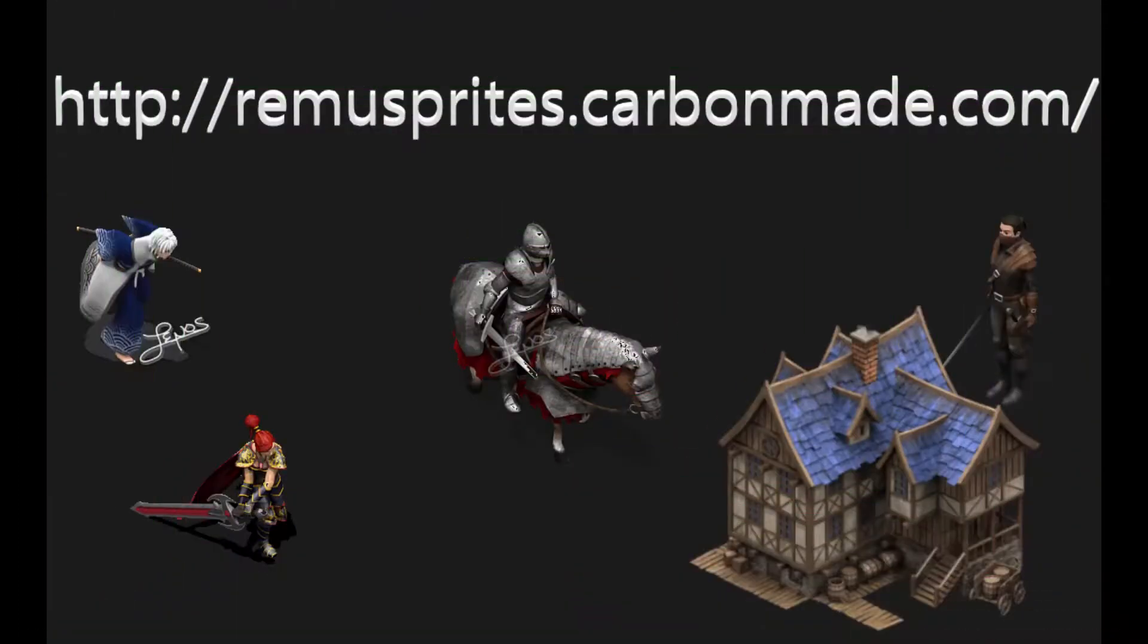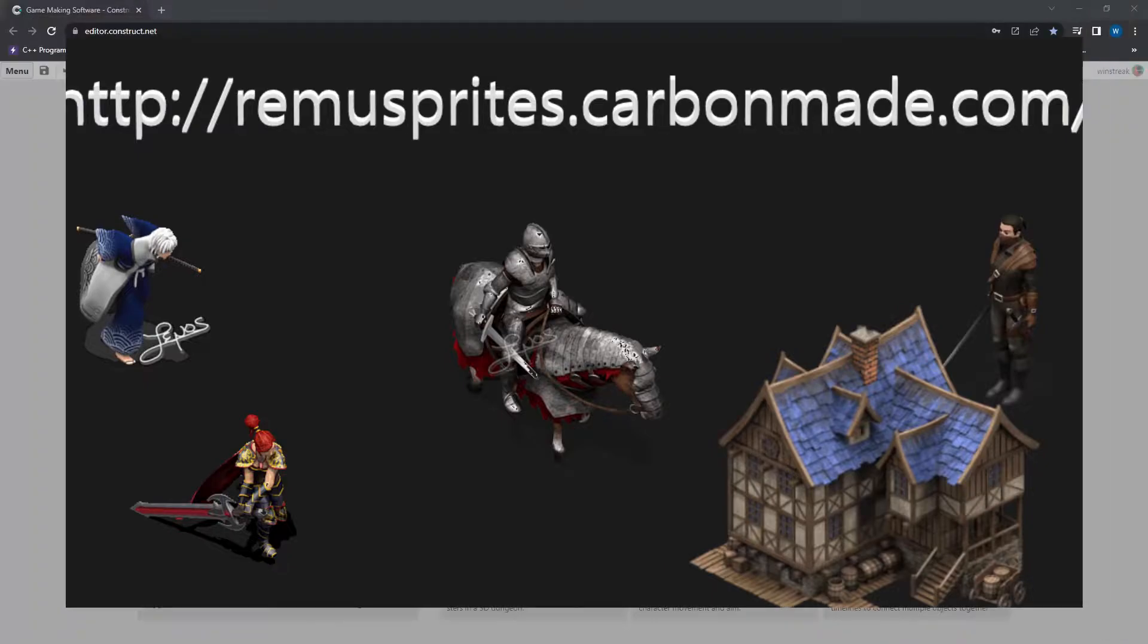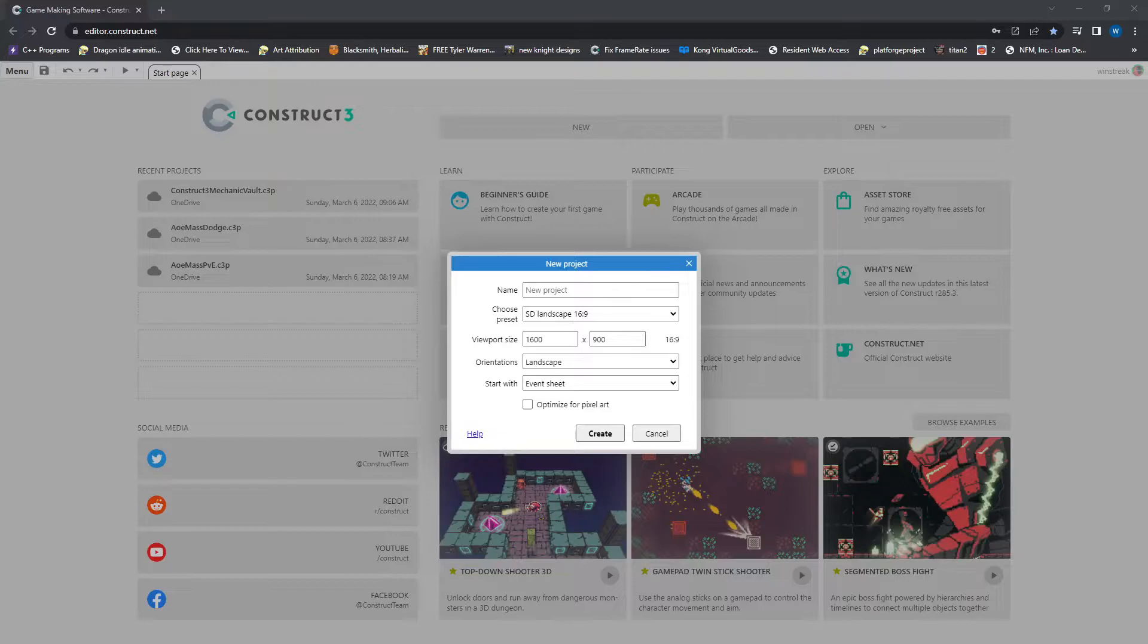Before I jump into the code, I'll give a quick shout out to the artists of these sprites. They are made by RimuSprites.CarbonMade.com, and I'll of course link their page down below in the description. They have some nice artwork and it's free to use, so go ahead and check them out.